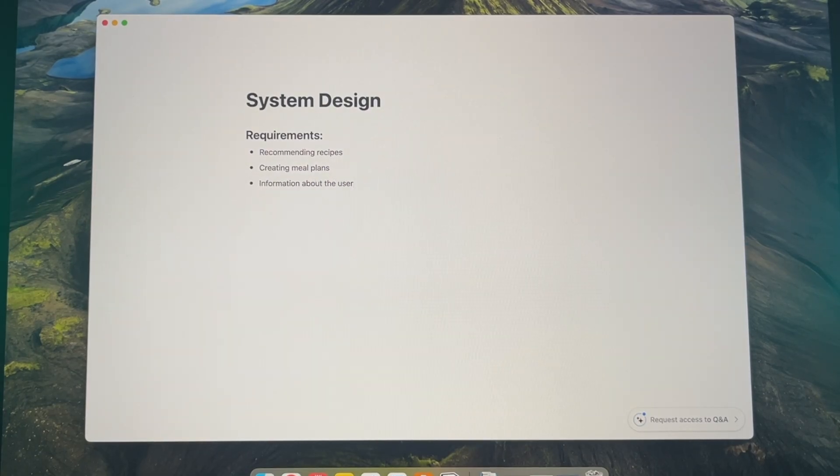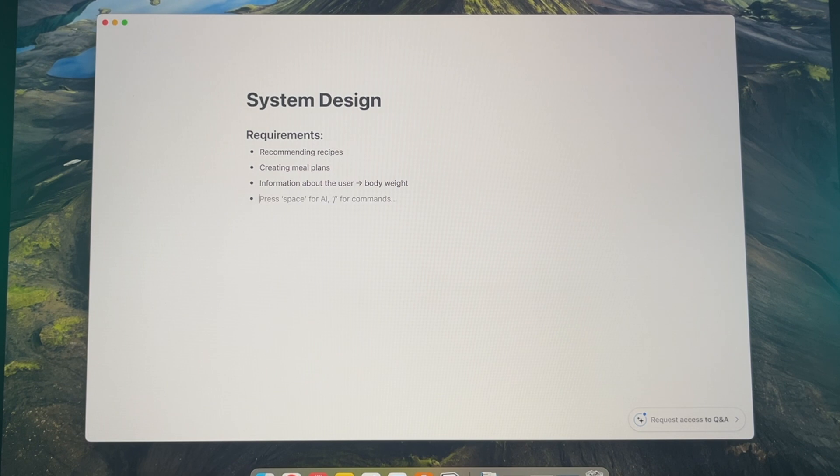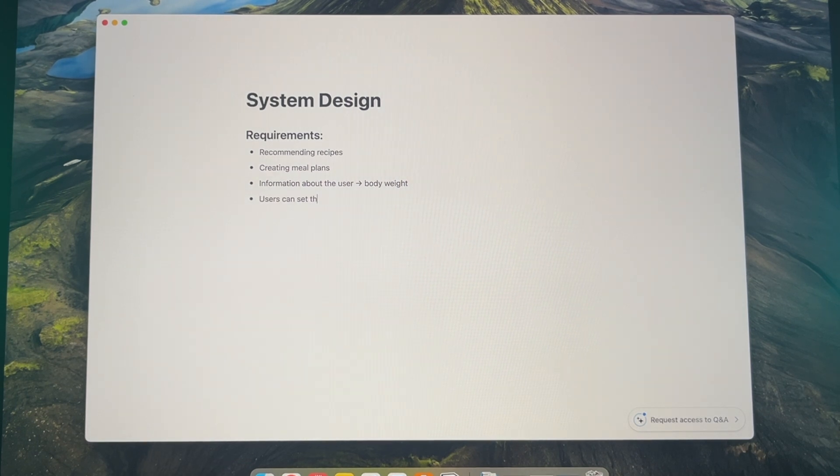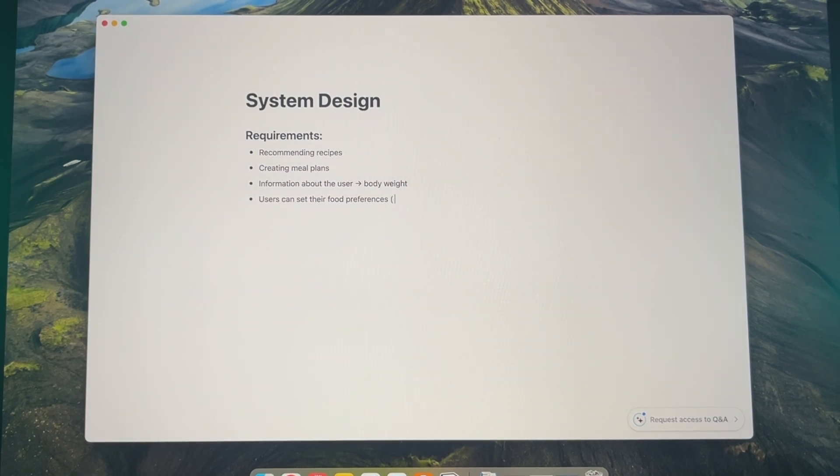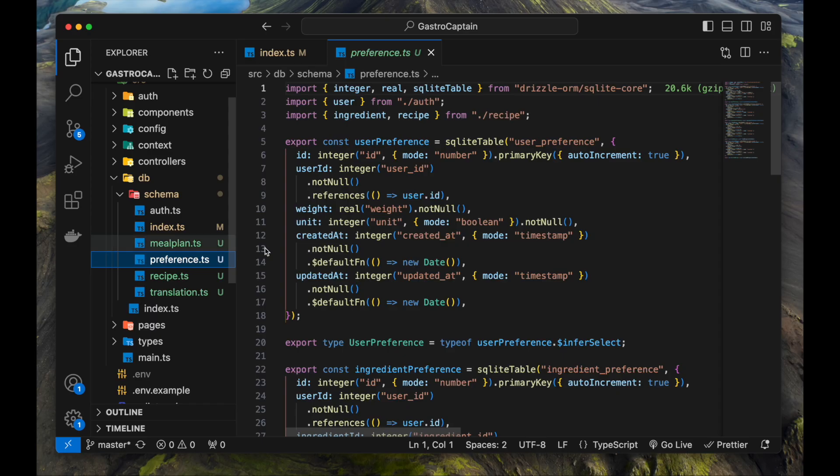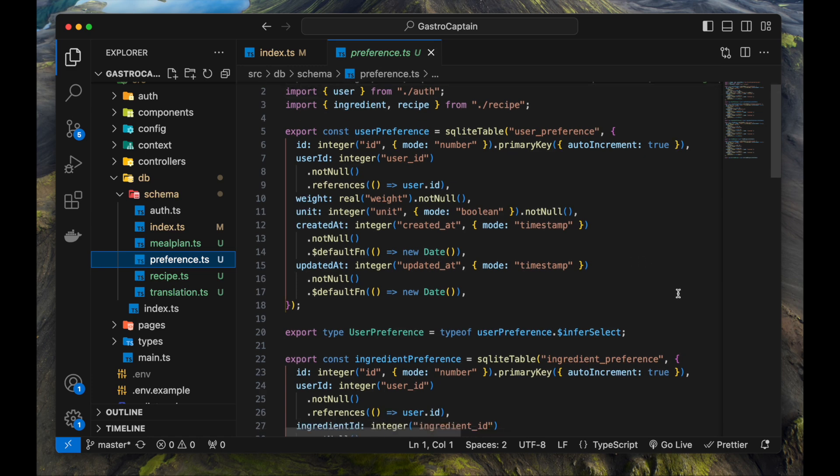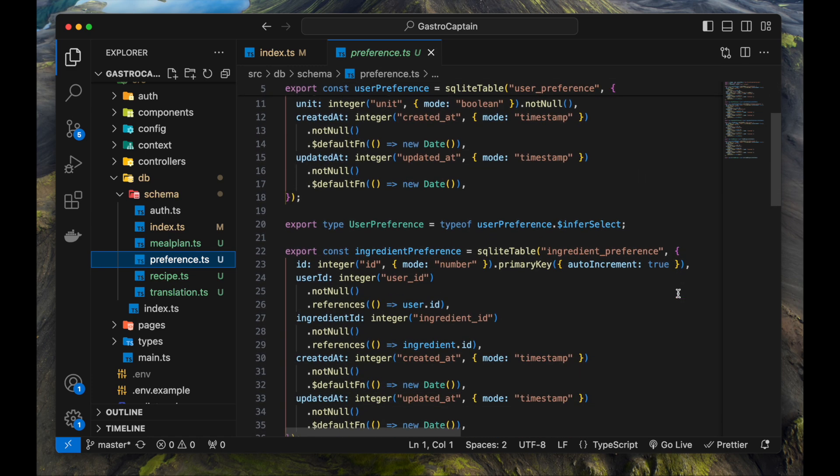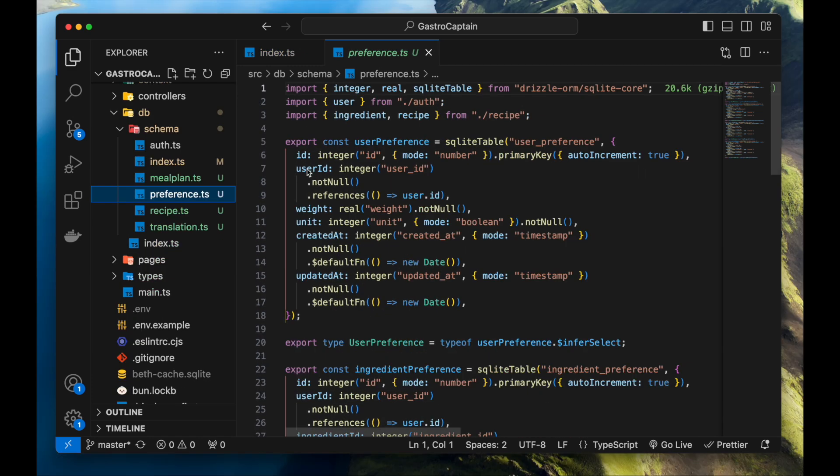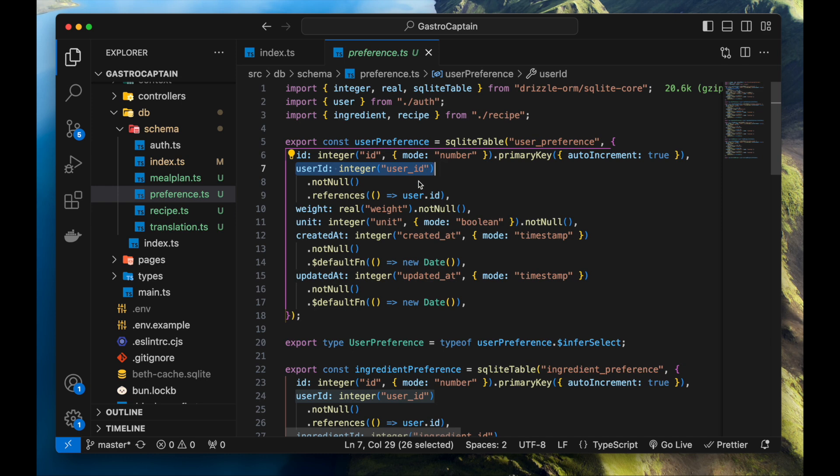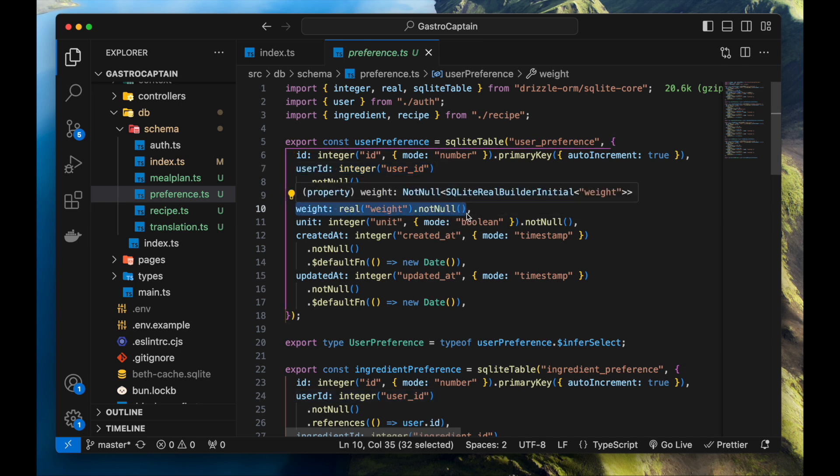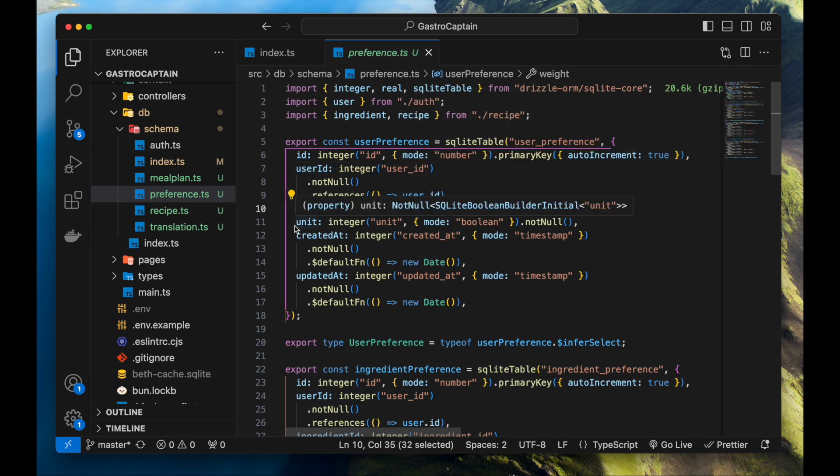As I've defined the requirements in the system design video, the users can have preferences. I've created a user_preference table. It references the user ID. The user can set their weight as it will serve as the base for macronutrient calculations. I've added a field for unit so the user can choose between imperial and metric systems.